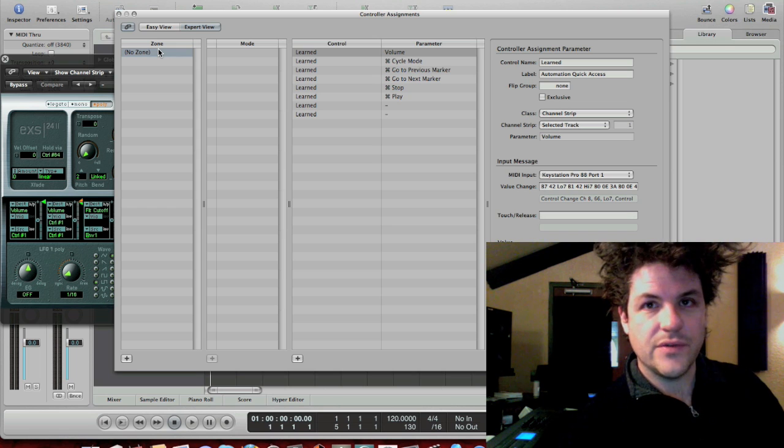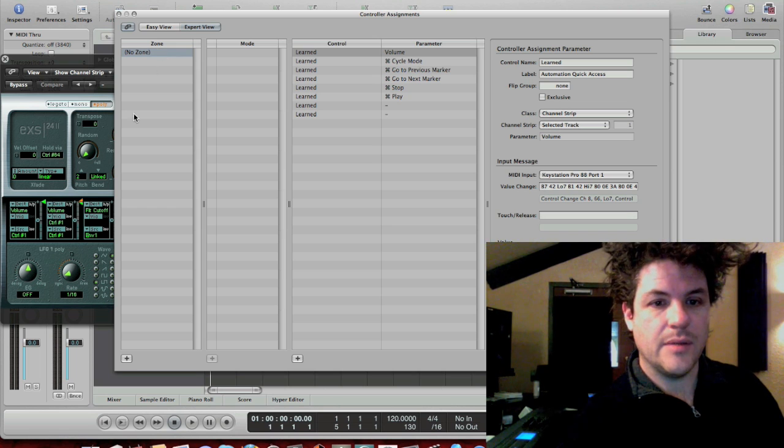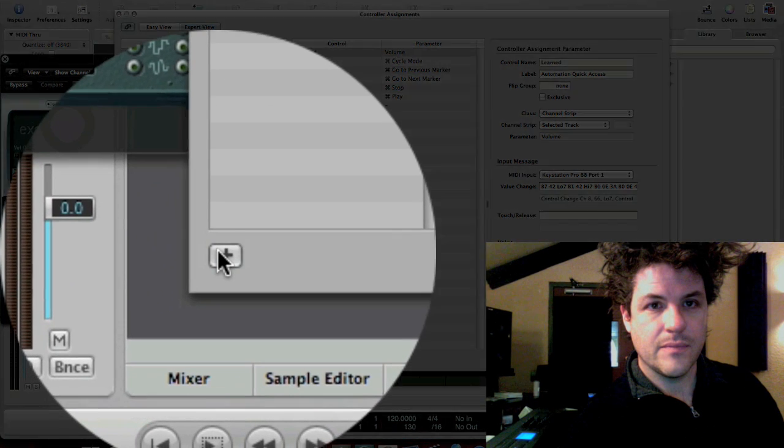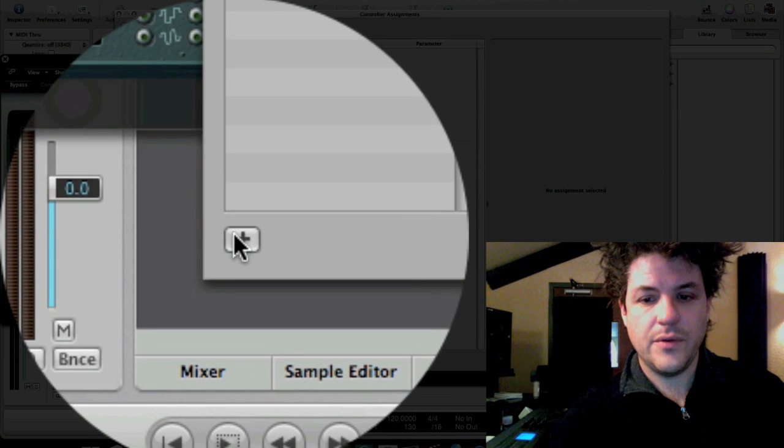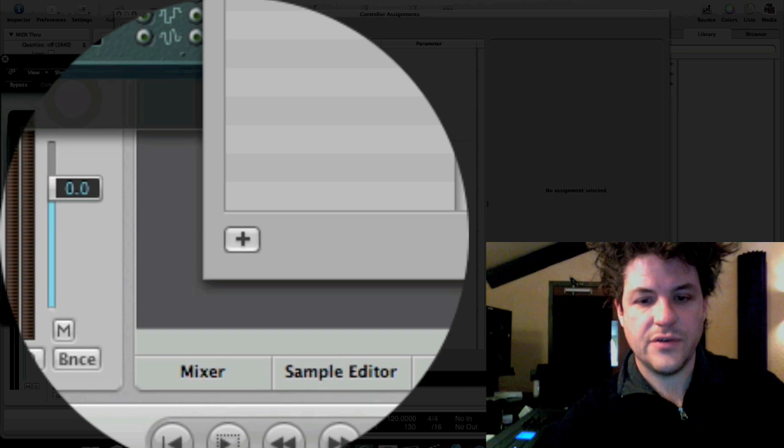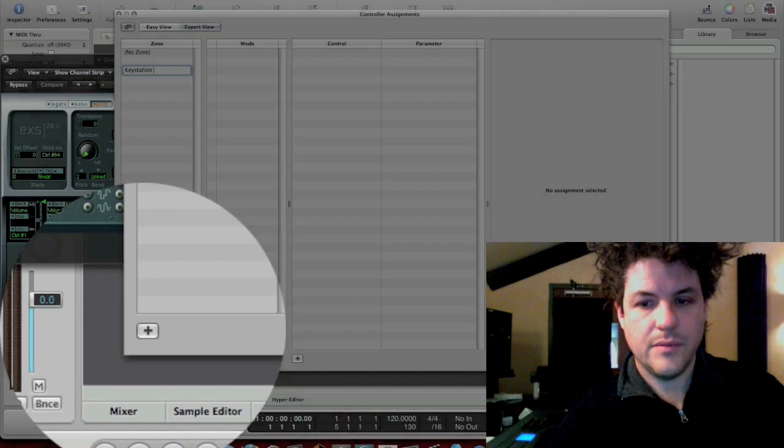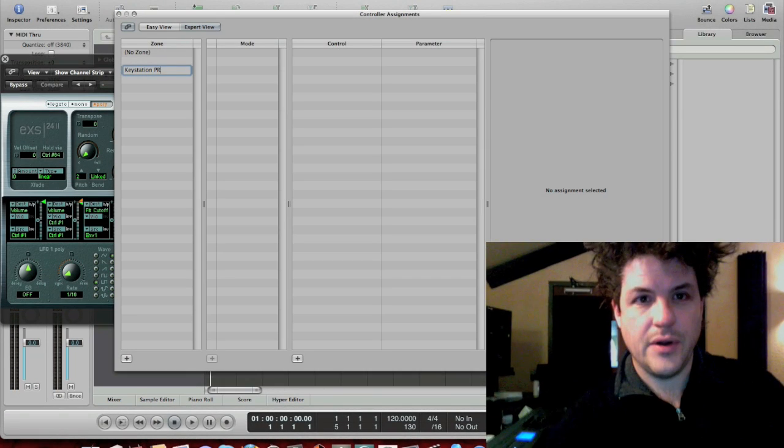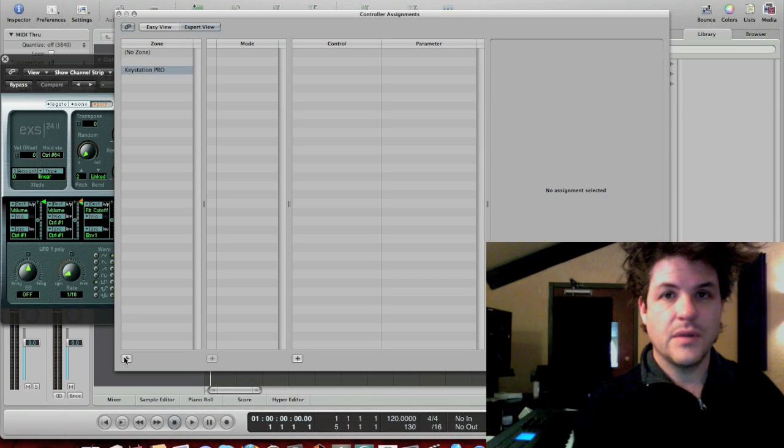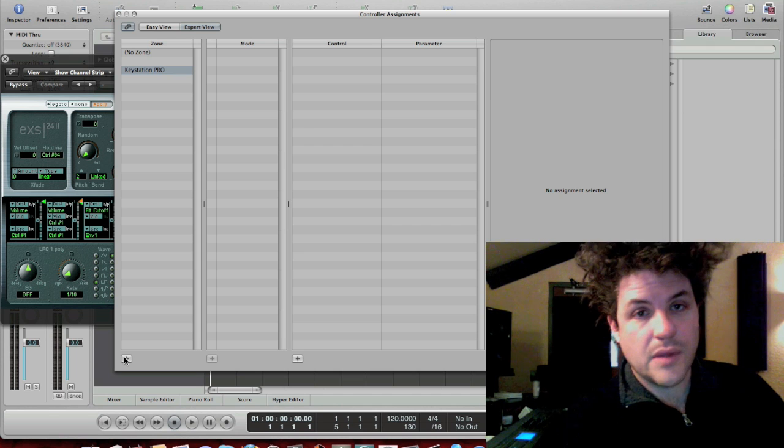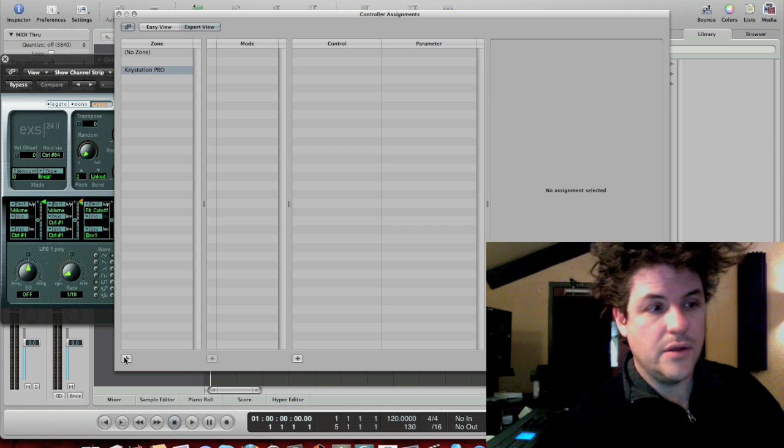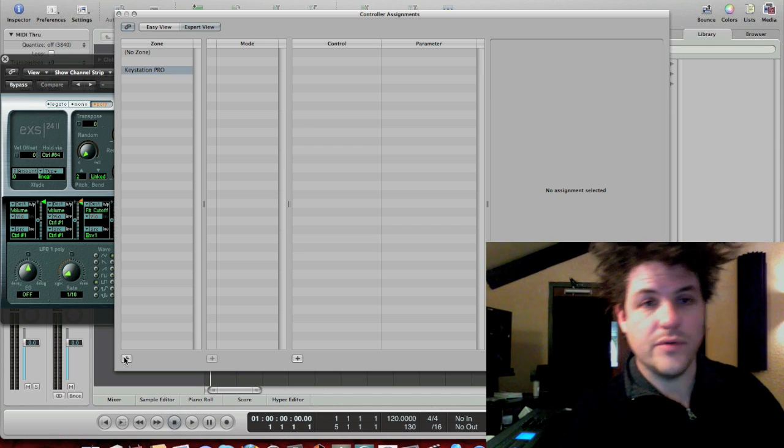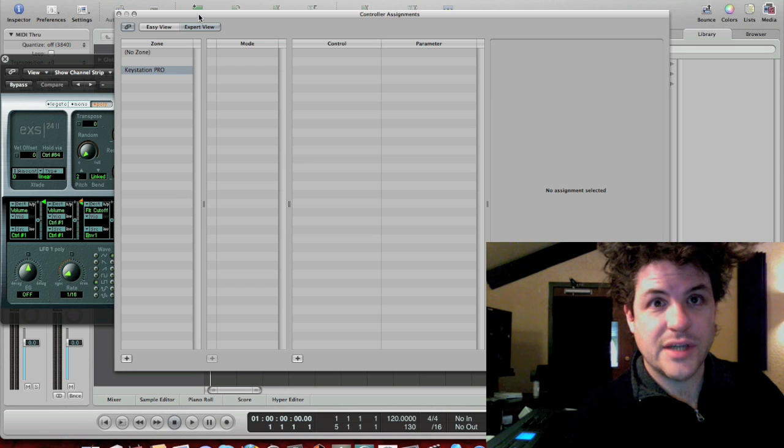So what I'm going to do is I'm going to add a new zone. I'm going to come down here to this little plus button, and this zone is going to be called Key Station Pro. So now that I have that zone set up, I'm going to set up some controls. I'm going to assign some knobs over here.